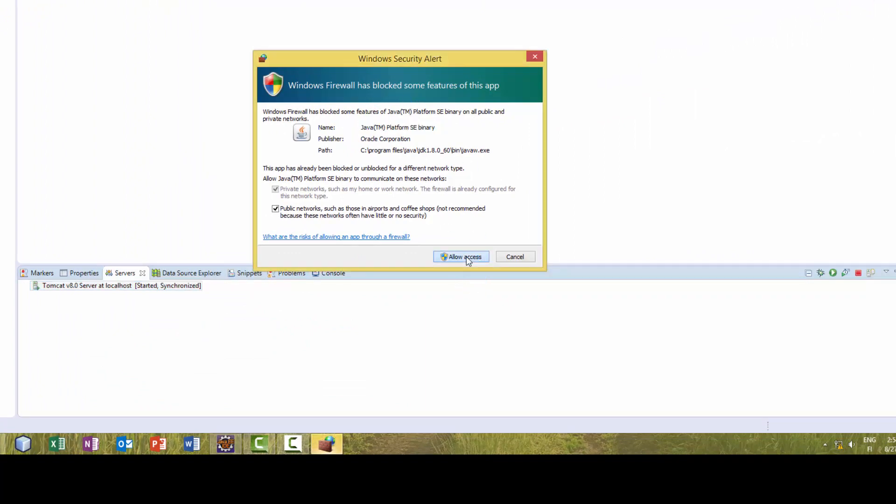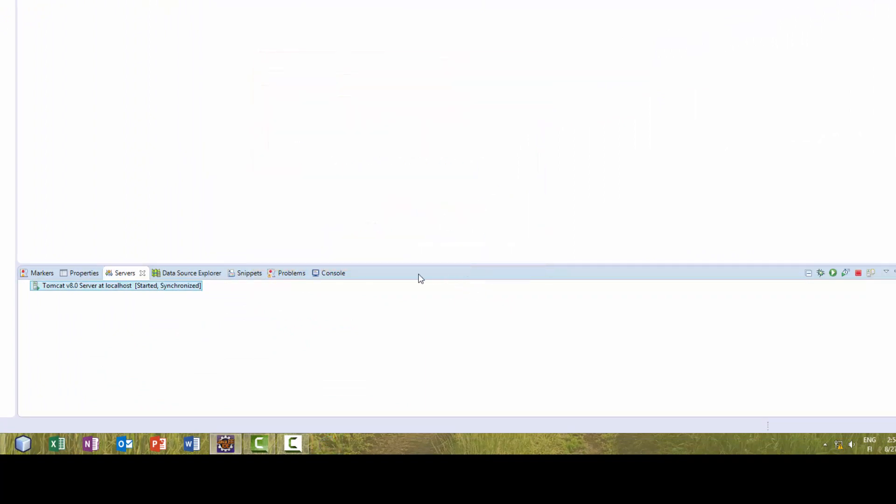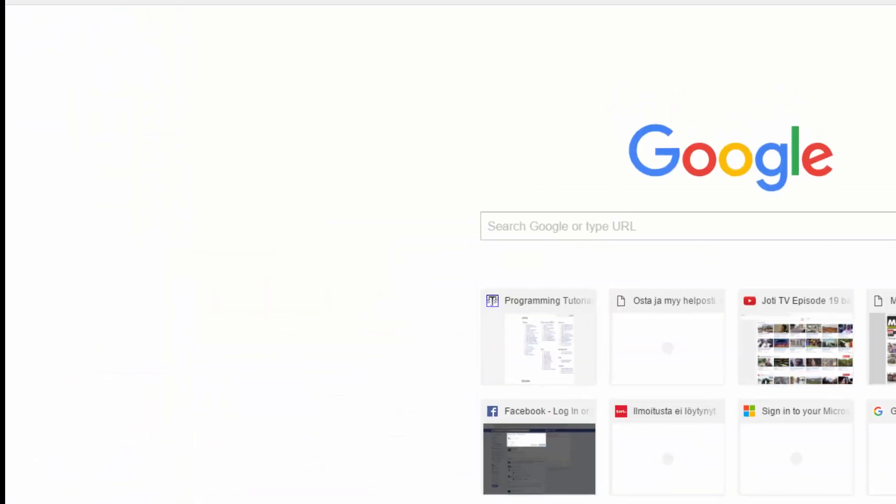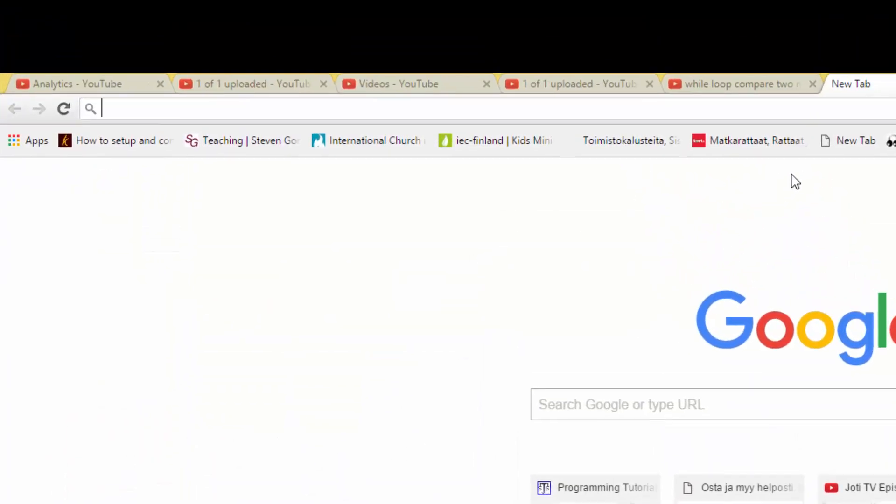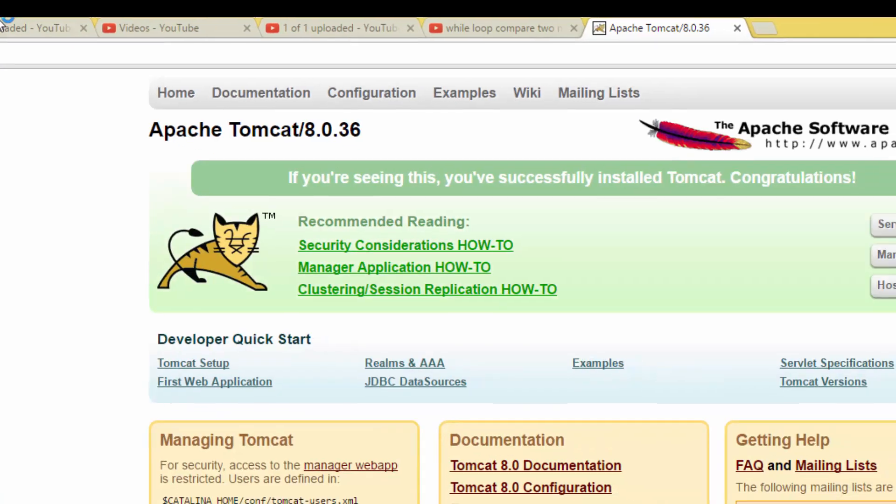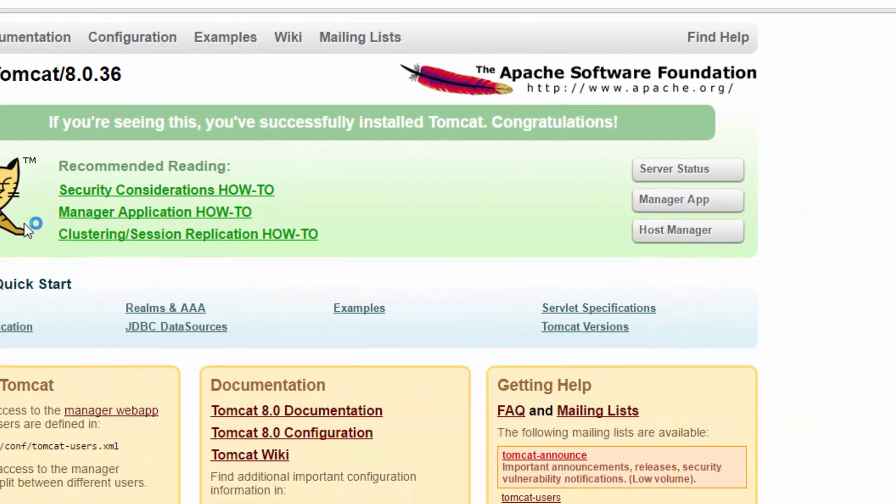Go to the browser and type localhost:8080, then hit Enter. Here you have Apache Tomcat.